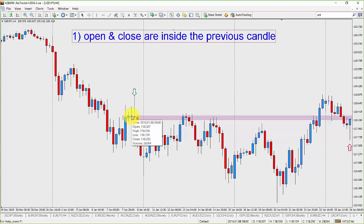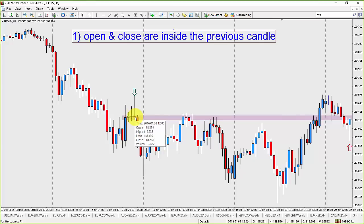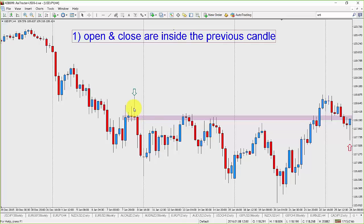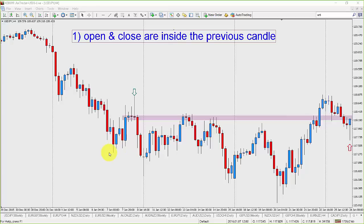So this candle prior to our kangaroo tail has a high at 118.55 and a low at 118.15 — a 40 pip range, which is not much really for a four-hour candle. But that candle contains the open and the close of our kangaroo tail. The open of the kangaroo tail is at 118.29 and the close is at 118.26. So the open and close are both contained within the previous candle's range. That means this candle identified with the green arrow fits the first criteria for a kangaroo tail.